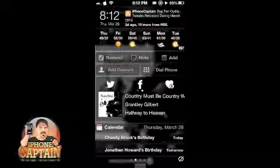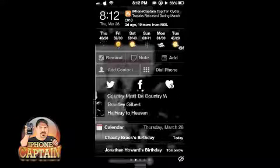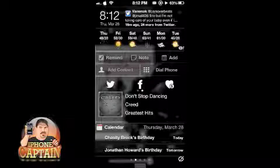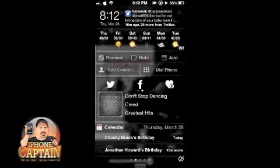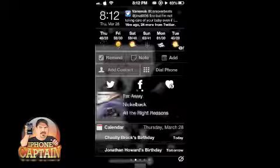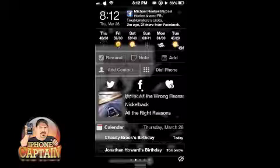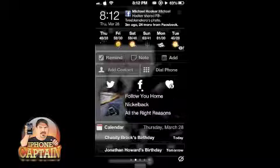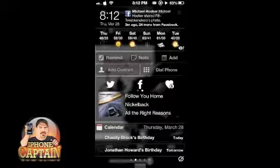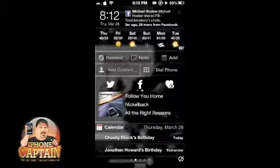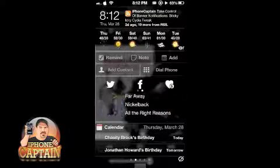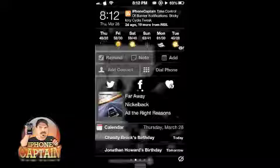You can also swipe left and right to skip through to the next song or to the previous song. As I swipe, you can see it's bringing up the next song, and if I swipe back the other way we get the song before it. So left and right for skipping through the songs — pretty cool.